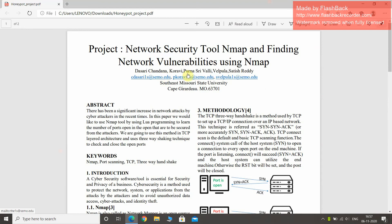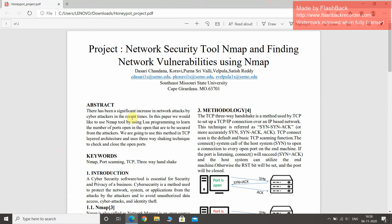These are my team members. As we all know, there is a significant increase in network attacks by cyber attackers in recent times. In this paper, we would like to use the NMAP tool by using Nelva Programming to learn the number of ports which are open and how to secure them from the attackers.